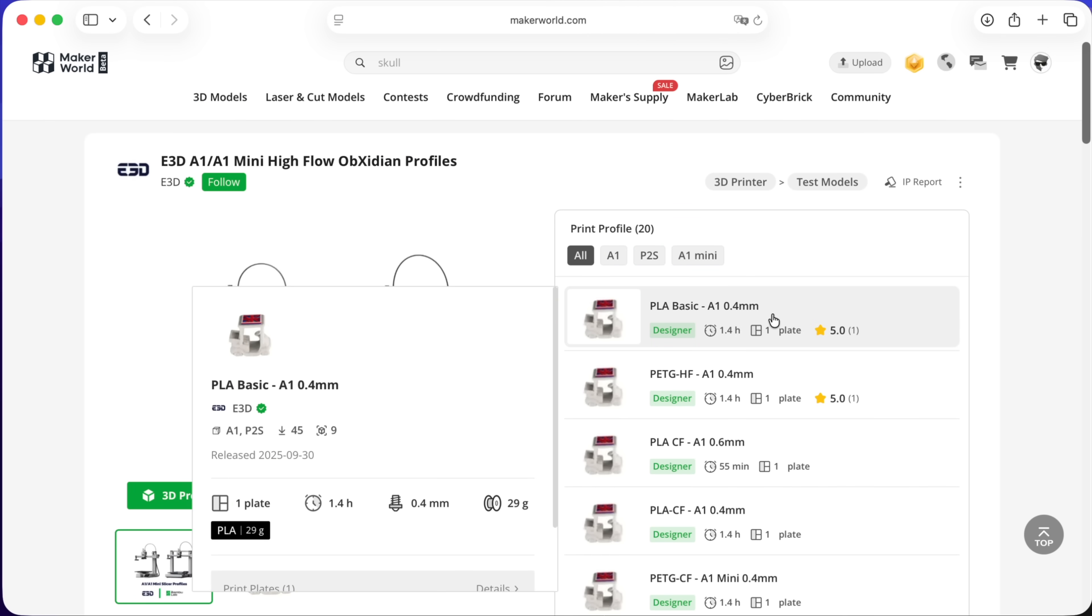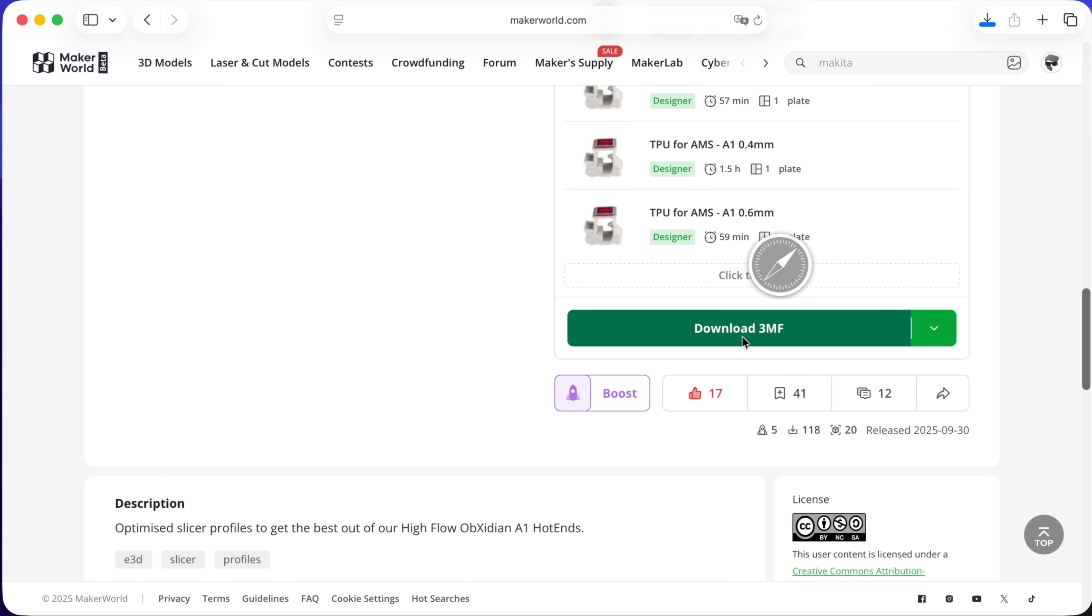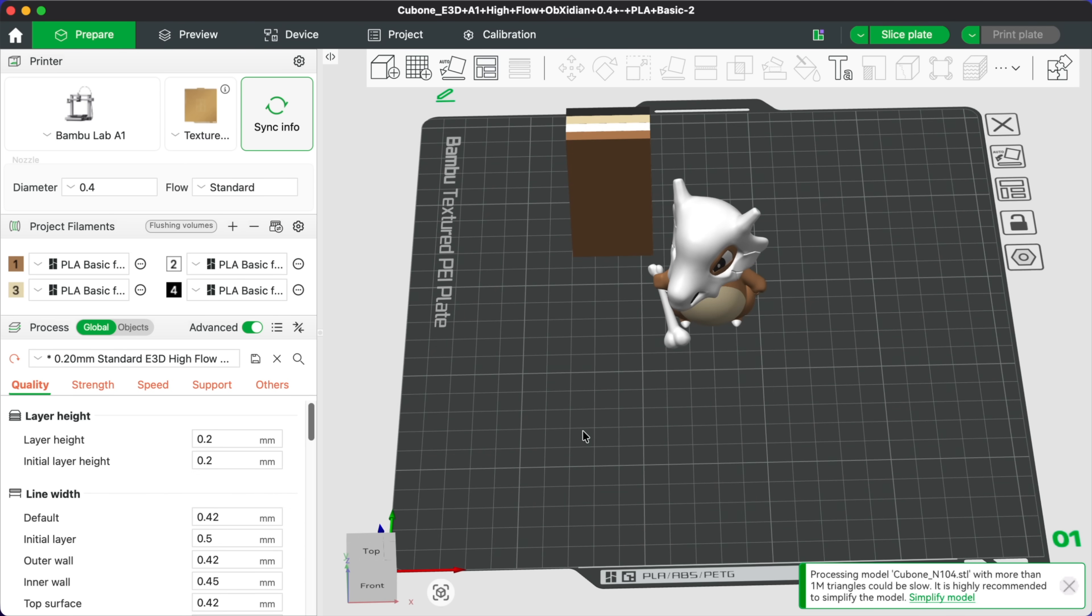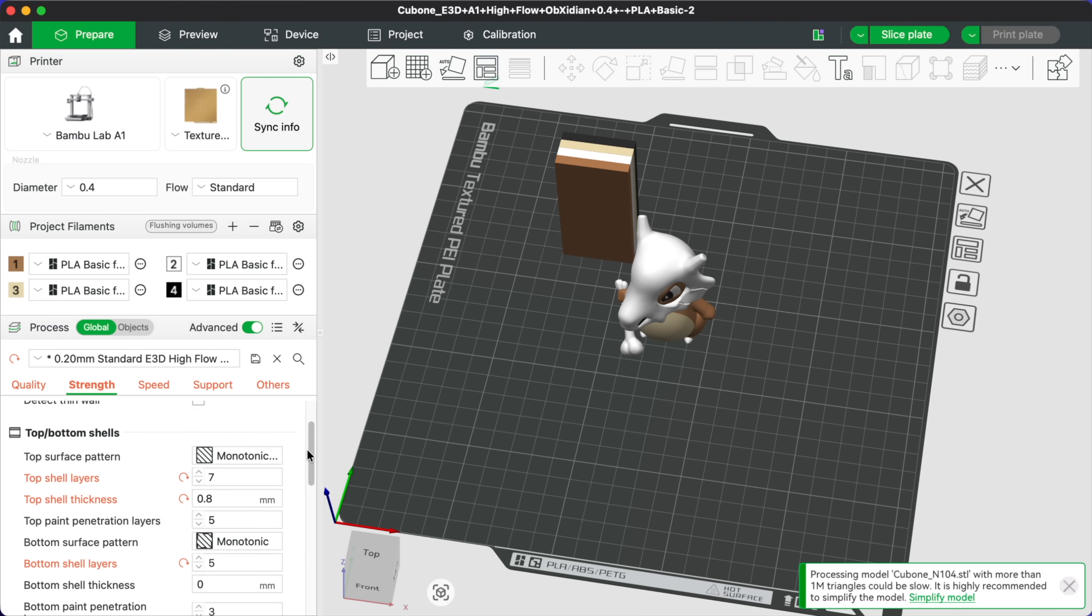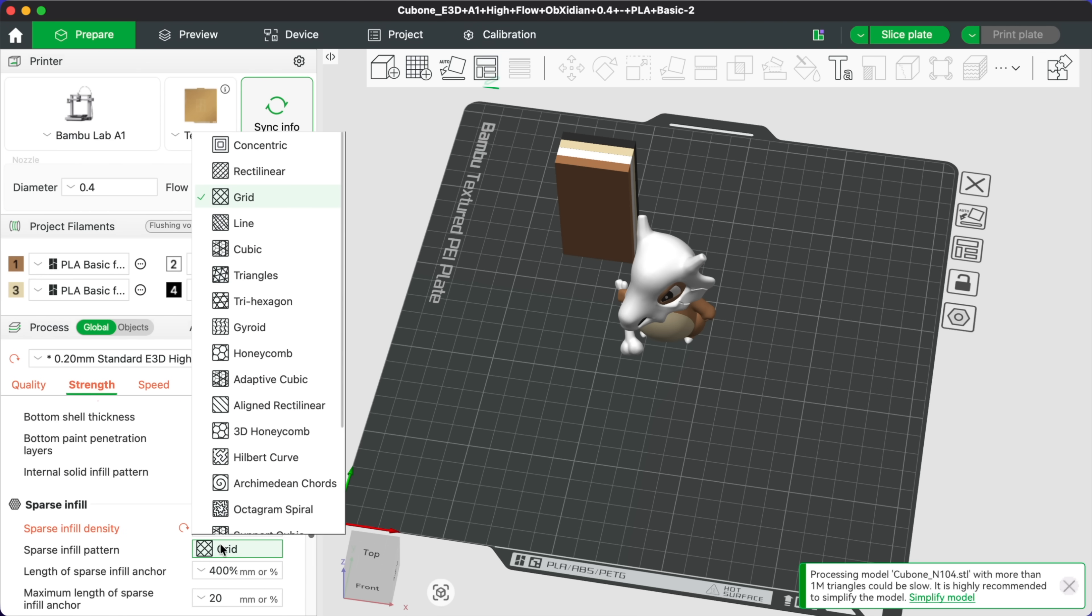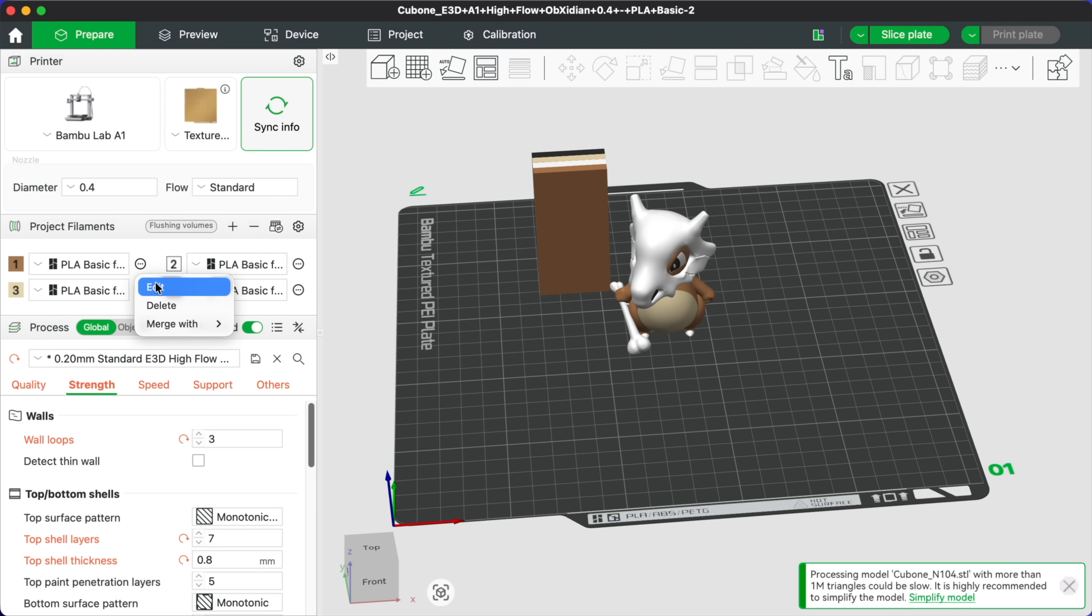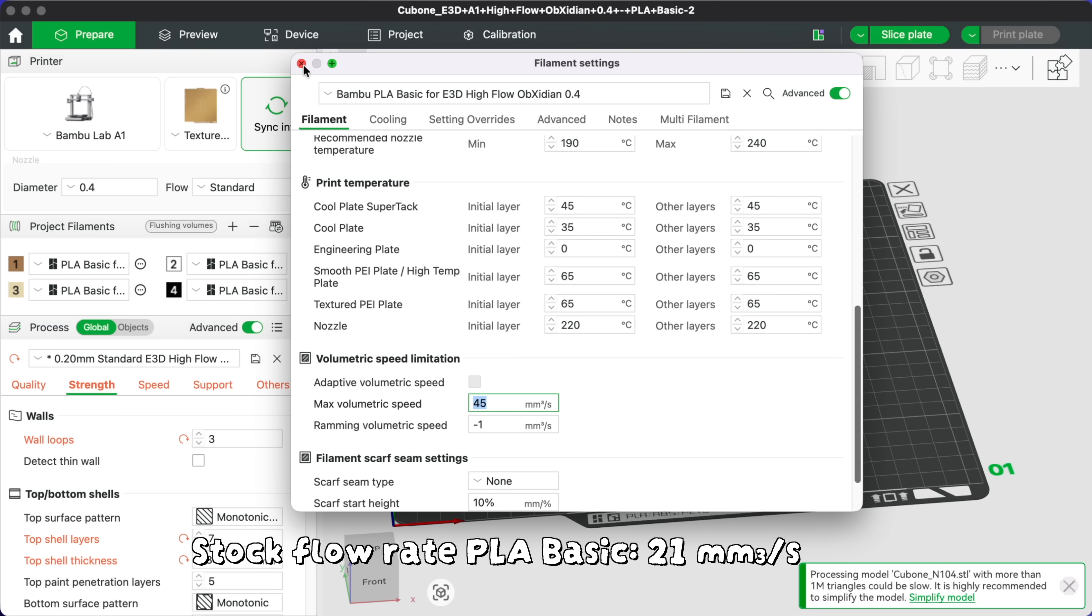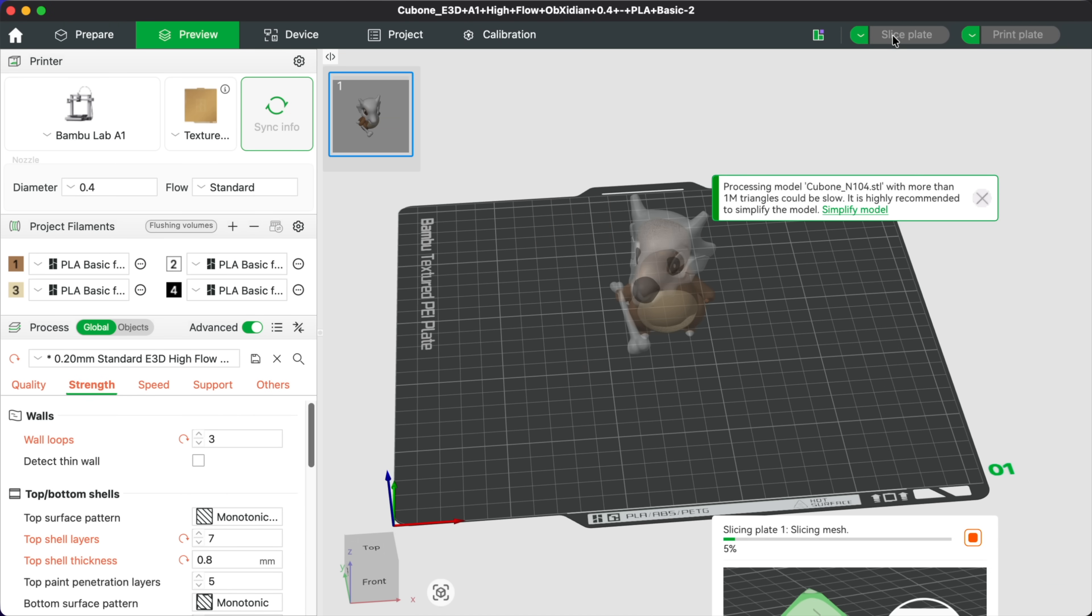In this case, I'm going to use this 0.4mm profile for PLA Basic on the A1. Let's drag our model into the slicer and match the settings to the original one as much as possible, without messing around with the print speed. And as you can see, the volumetric flow rate is already bumped up to 45mm³ per second, which is more than double the stock flow rate for PLA Basic. So let's hit slice and send it to our printer.